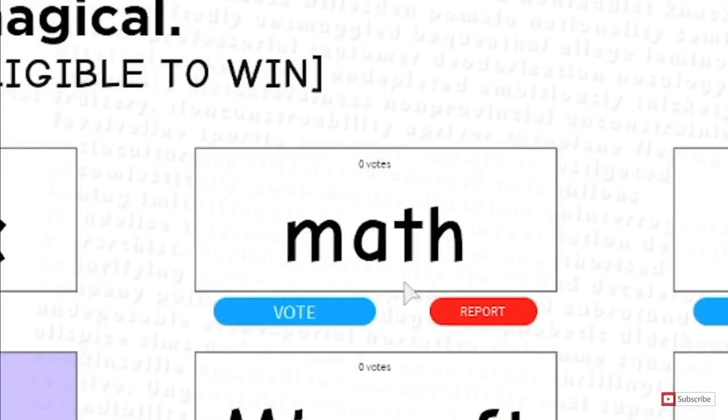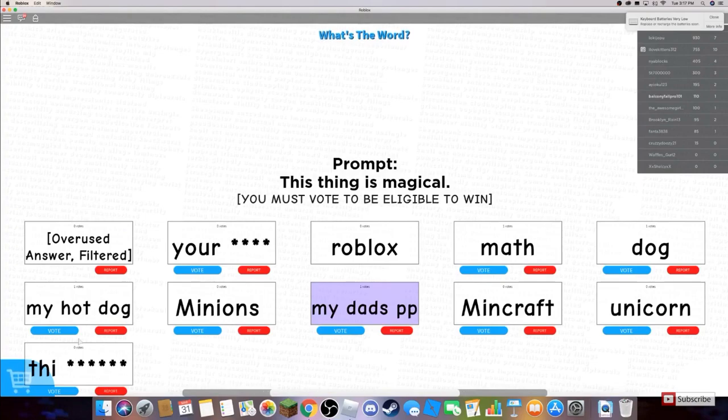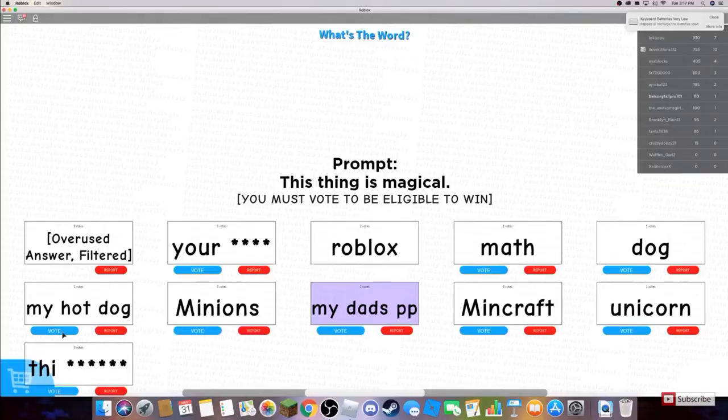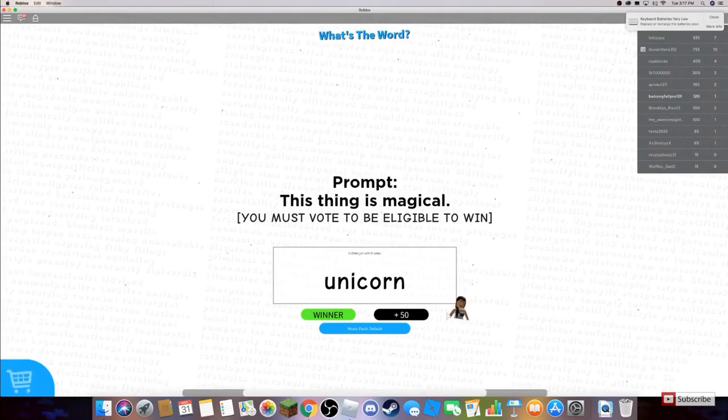Okay, no. Stop it. Get some help. My hot dog. That's amazing. Ay, unicorns, you should.